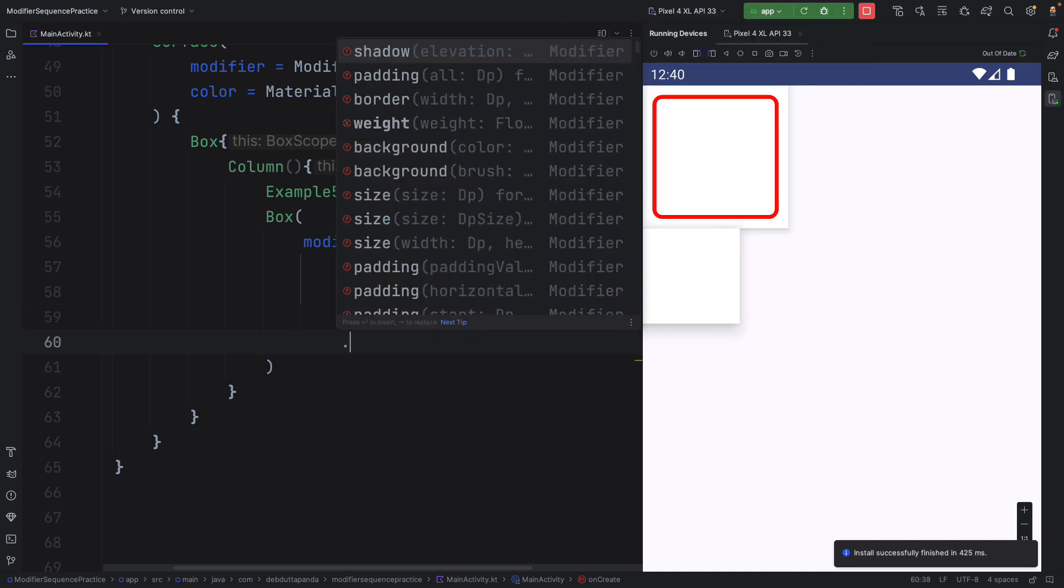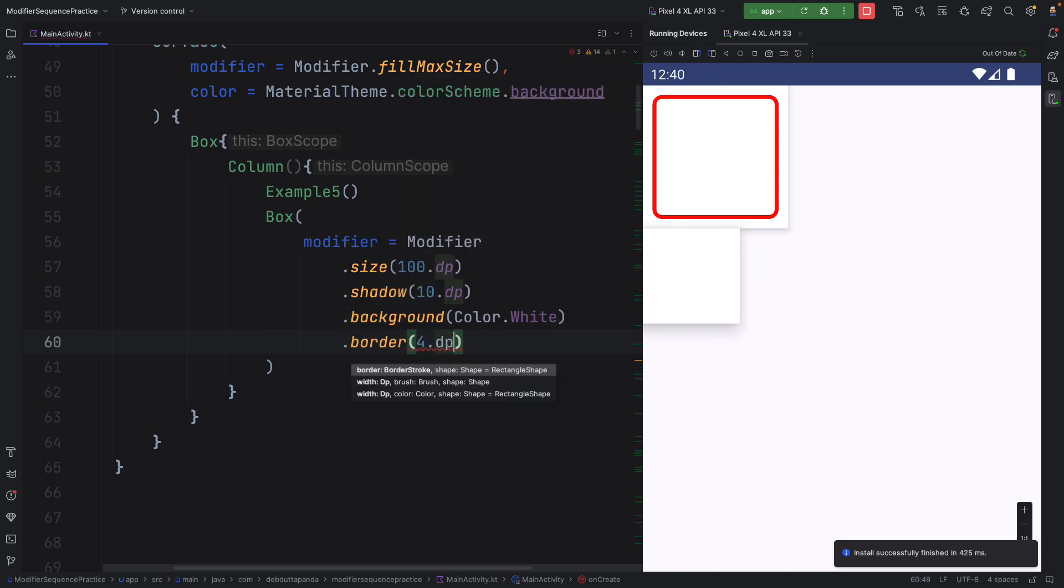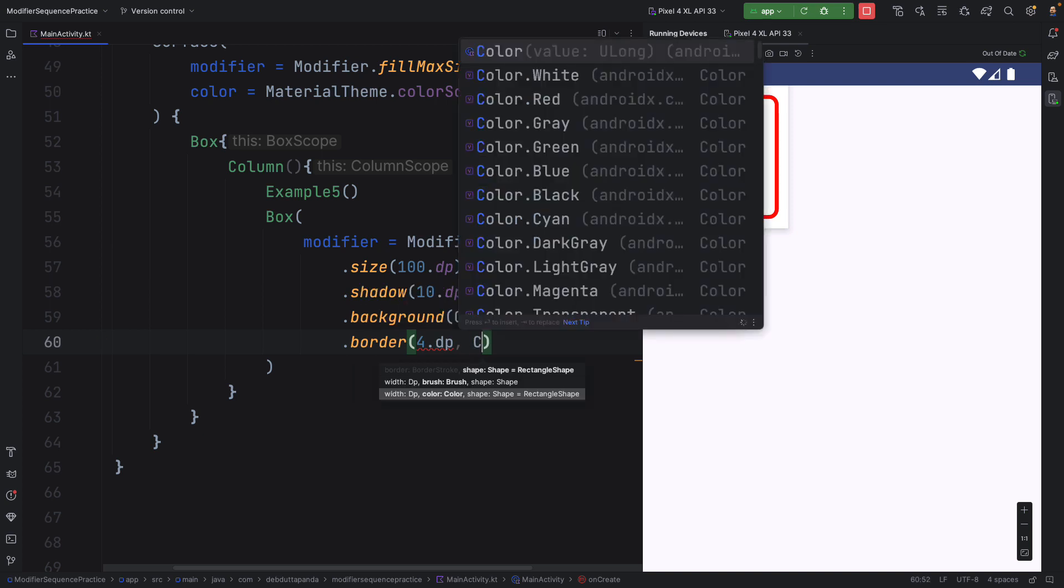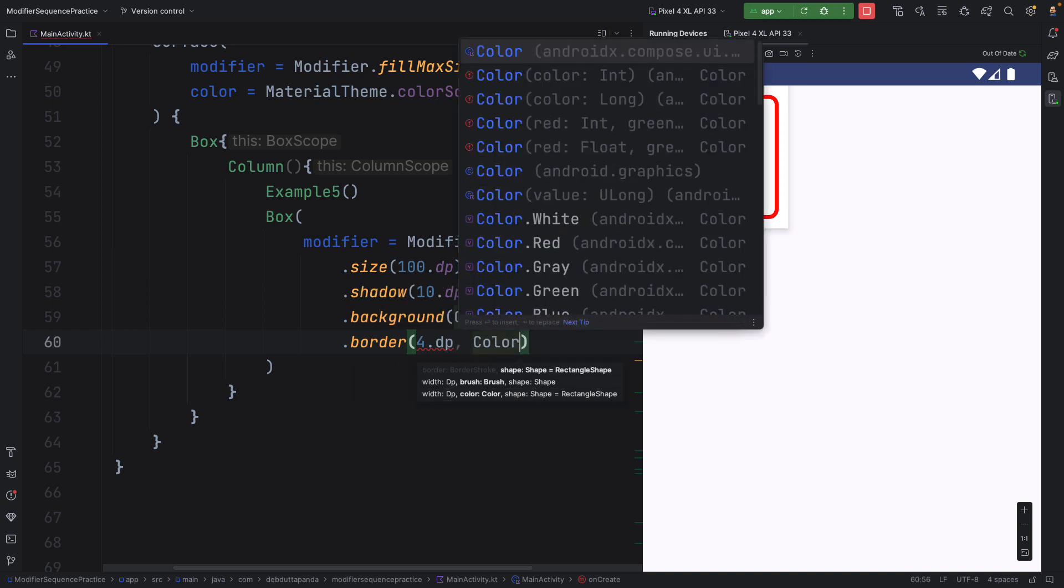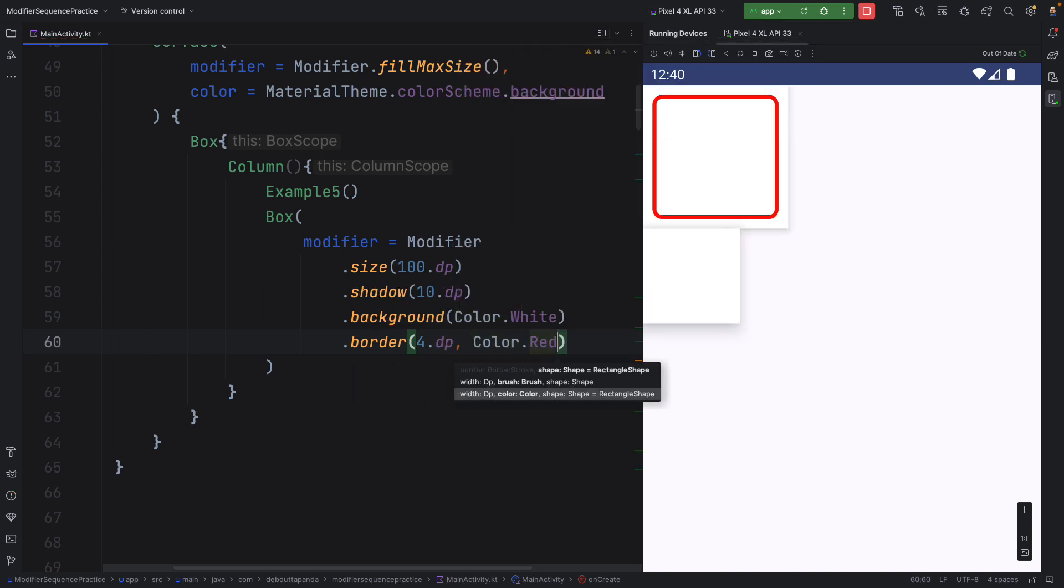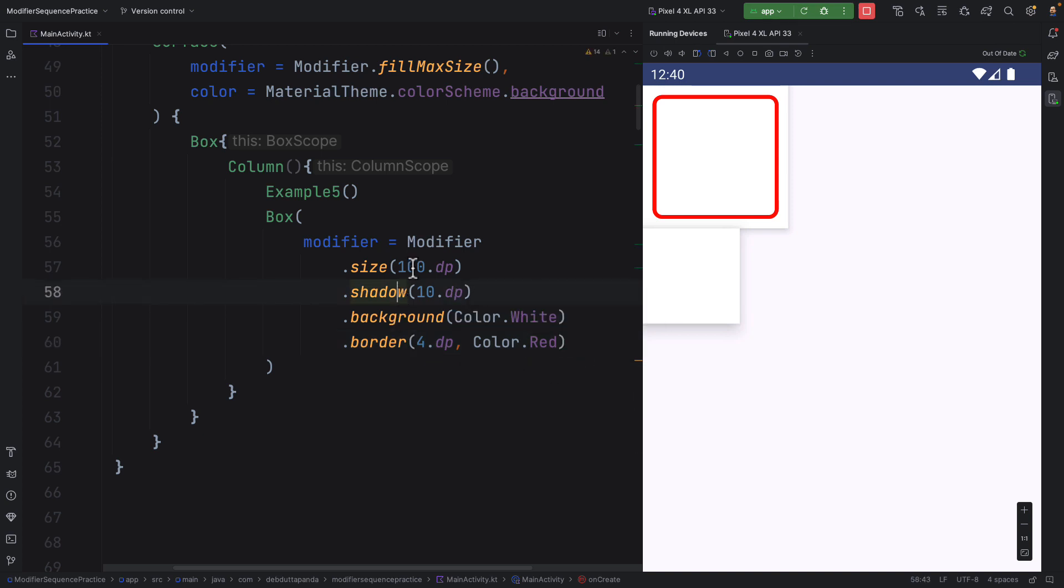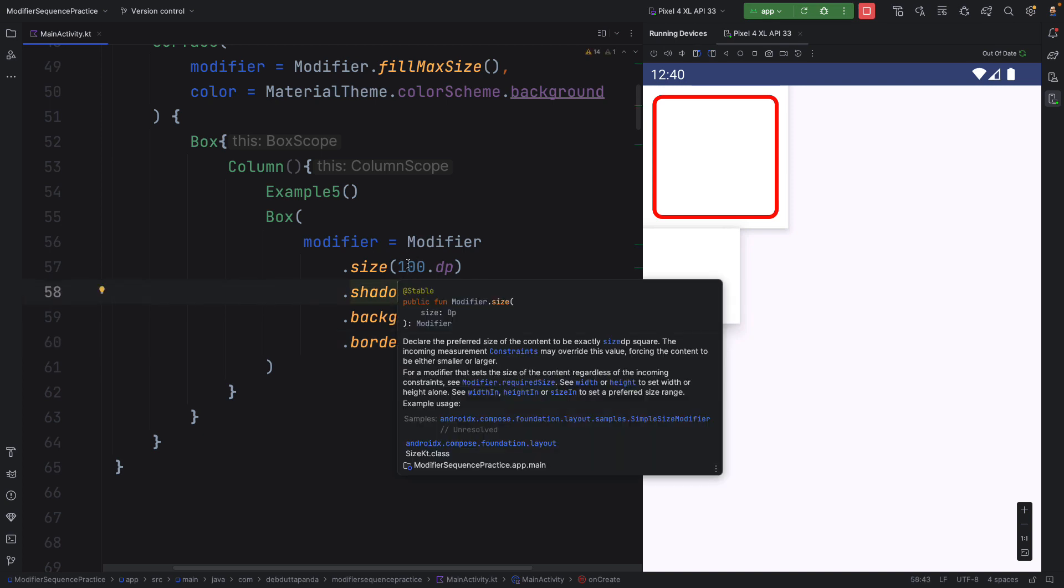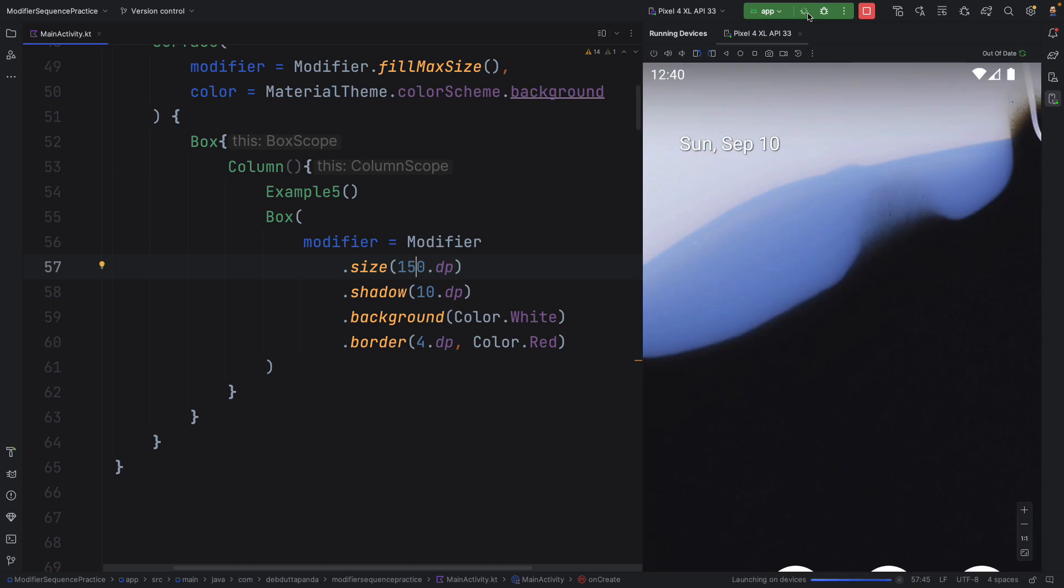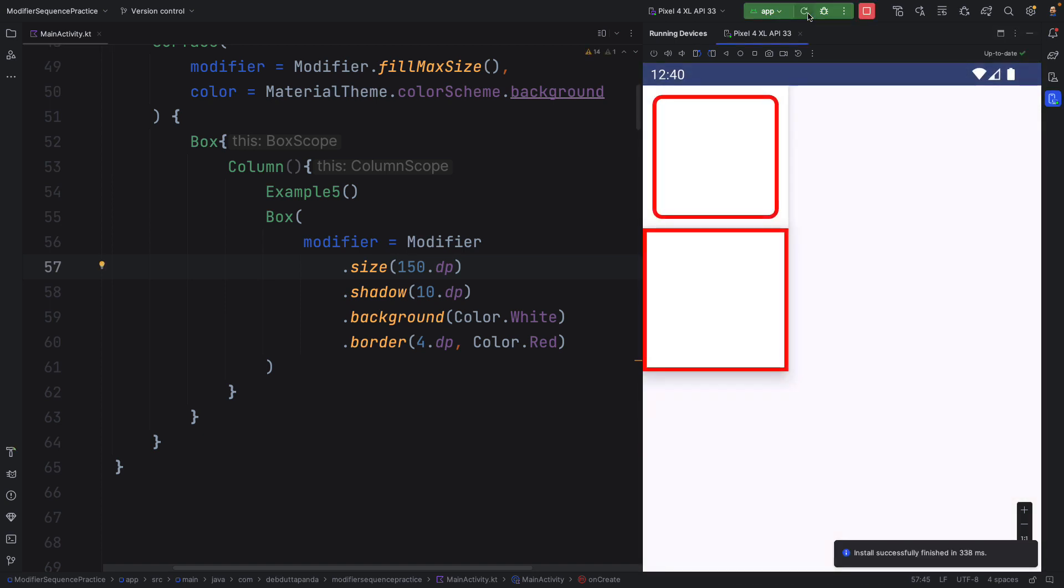Now I want a border, 4dp with color red. Let's increase the size to match the outcome.